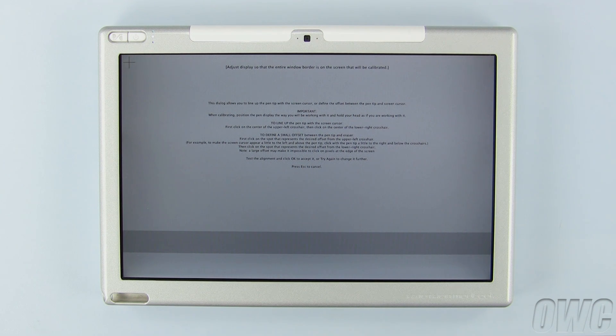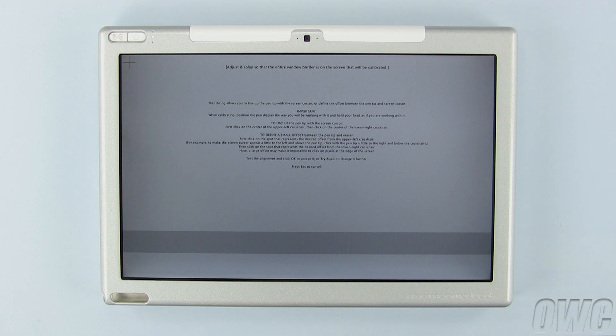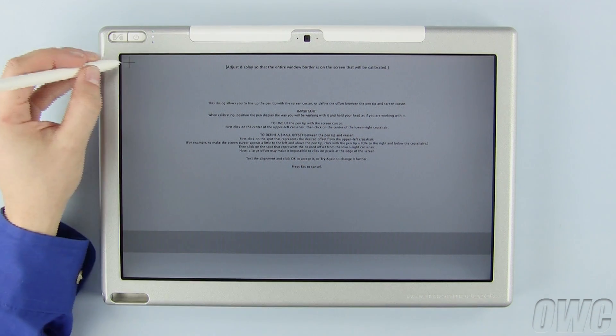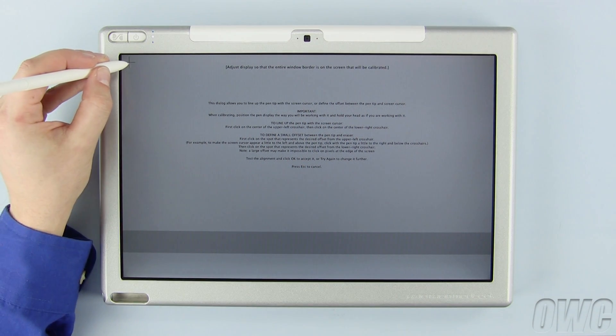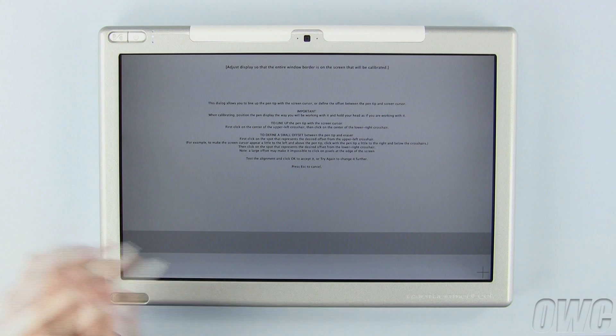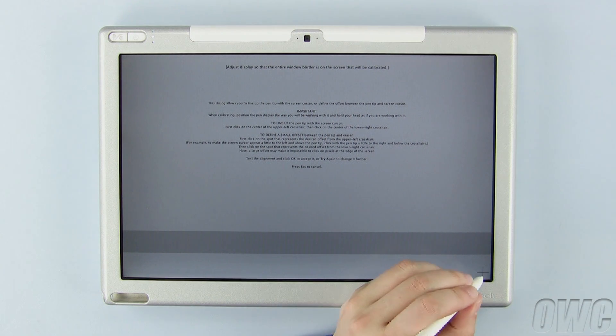The screen will change to the Calibrator, which will contain instructions. All you need to do is click the center of the crosshairs in the upper left, then in the lower right corners.